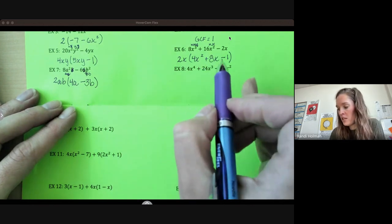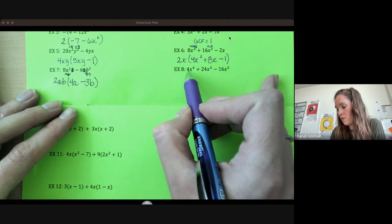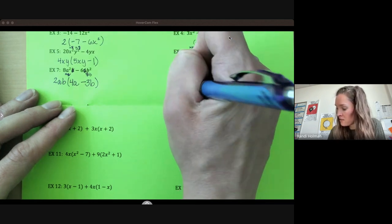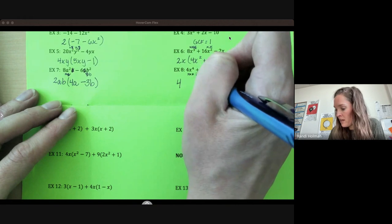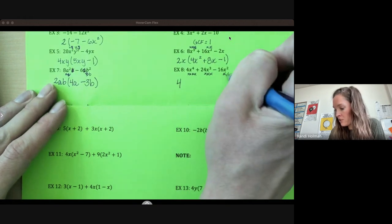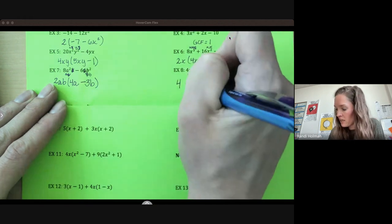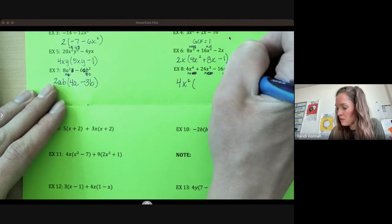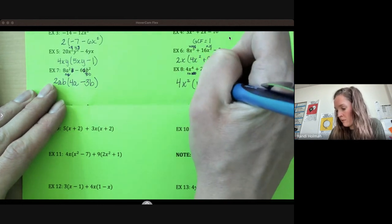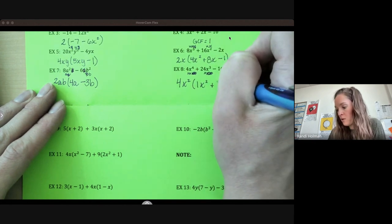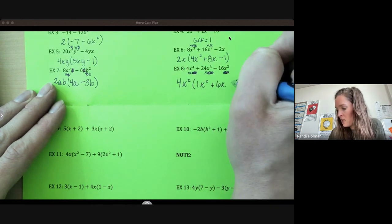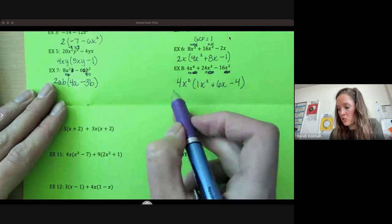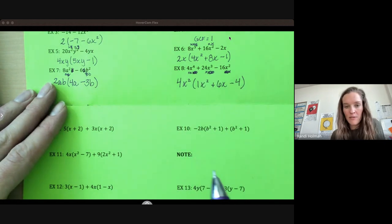Look for your coefficient, then your variables. 4, 24, 16 — 4 is our smallest. Does 4 go into 24 evenly? Yes. Does 4 go into 16 evenly? Yes. So 4. Here I have 4 factors of x, 3 factors of x, 2 factors of x — they all have at least 2 factors of x, so I can take out an x squared. When I take out an x squared: 4 divided by 4 is 1, we're left with x squared. 24 divided by 4 is 6x. And 16 divided by 4 is 4, and all of our x's were factored out there. You can always check these by distributing back through to see if it's still equivalent to what you started with.